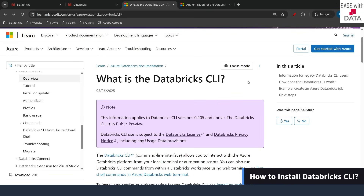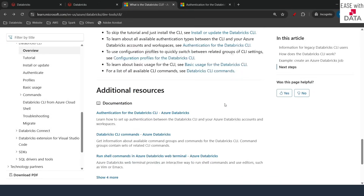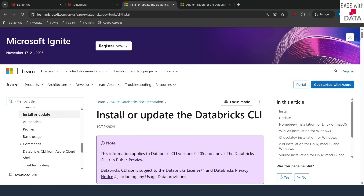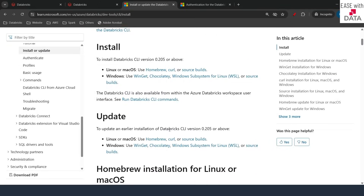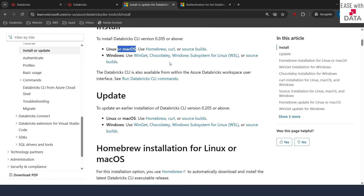The first step is to install Databricks CLI. I am using a Windows laptop. If you are using Mac or Linux the steps would be a little different, but you can follow the documentation provided by Databricks. To find that documentation, scroll down to the bottom of the page and click on 'Install or update Databricks CLI'. Once on that page, scroll down and search for your operating system. For Windows I'm going to use Winget, but if you are on Linux or Mac OS you can use Homebrew, Curl, or Source Builds. The documentation provides elaborated steps for each.